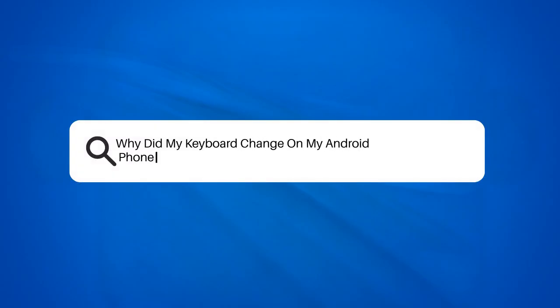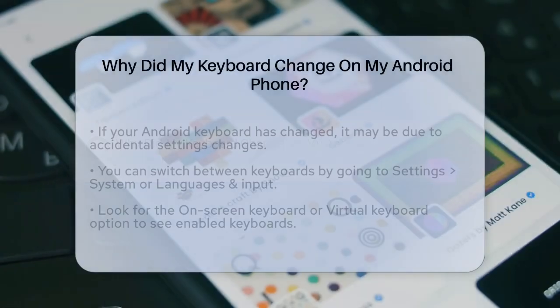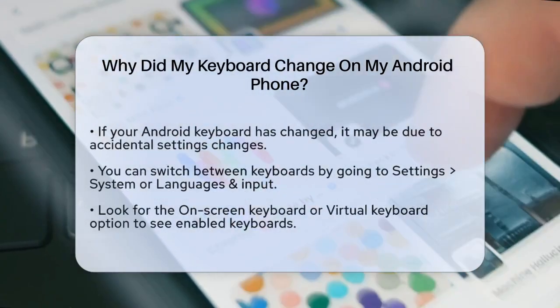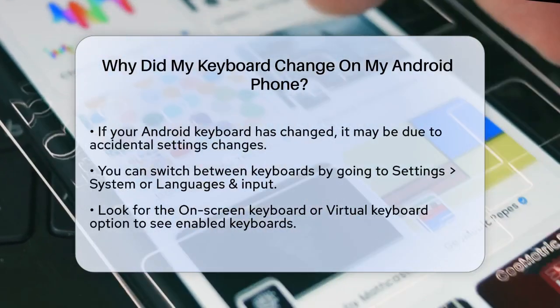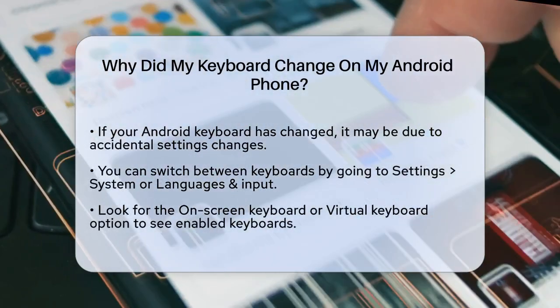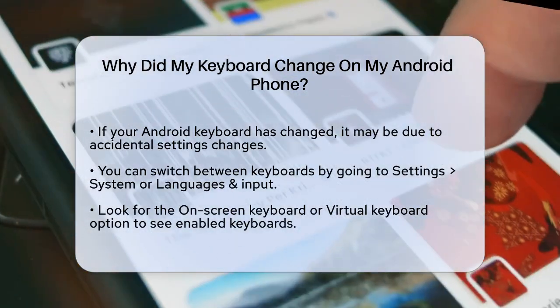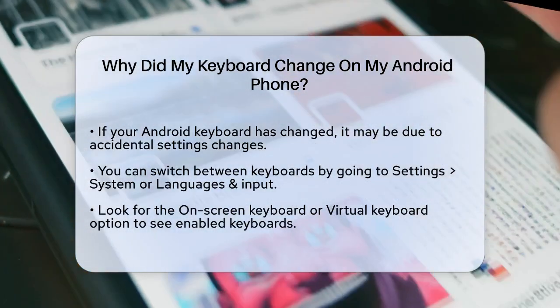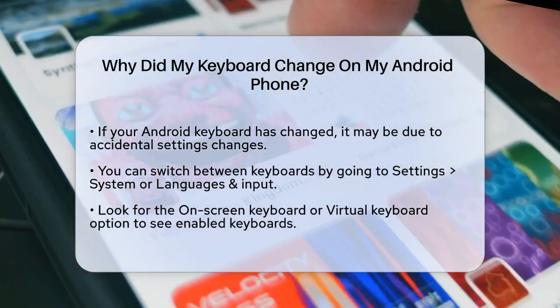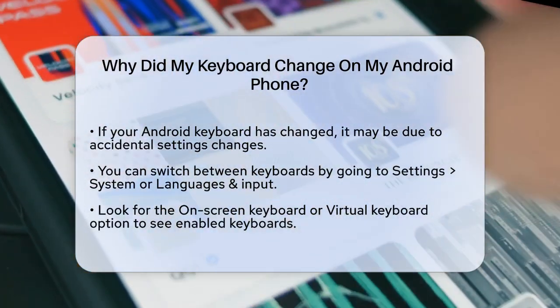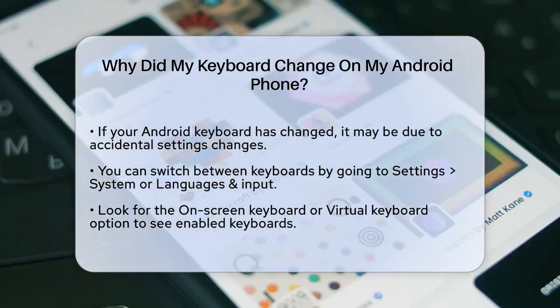Why did my keyboard change on my Android phone? If you've noticed that your keyboard has changed on your Android phone, you're probably wondering what happened and how to fix it. Let's break it down step by step.